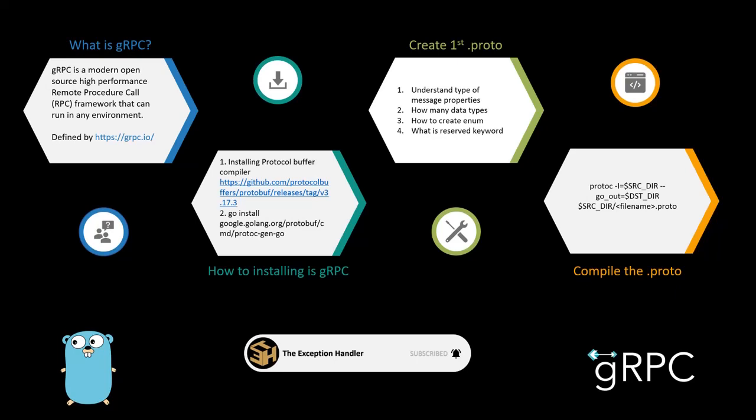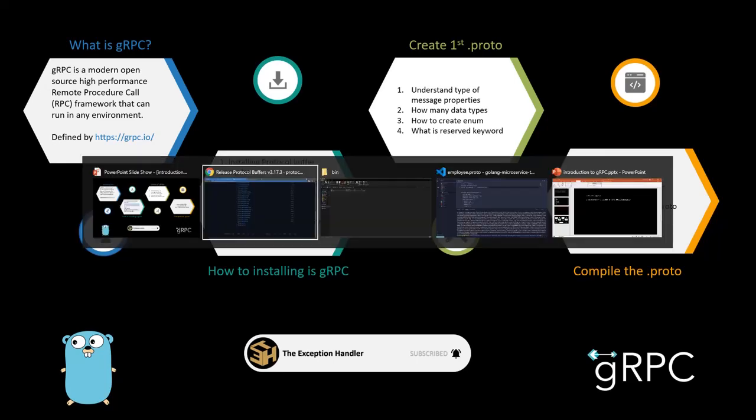Now comes the third part of the video. In the third part of the video we will be understanding the protobuf file. So the way how we can define protobuf interfaces, messages, services, anything that we want. We will try to understand what type of messages properties are available, what are the different data types available for protocol buff messages, how we can create enums, and what are some reserved keywords.